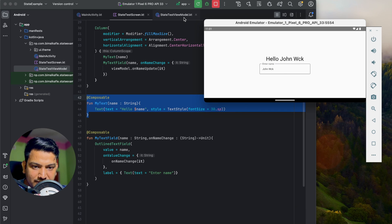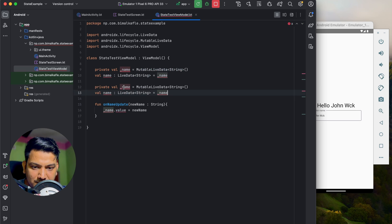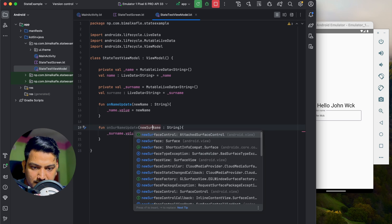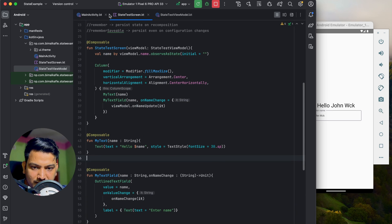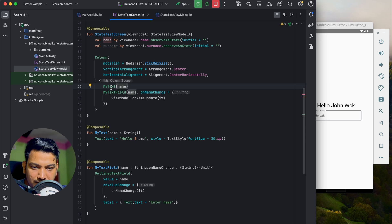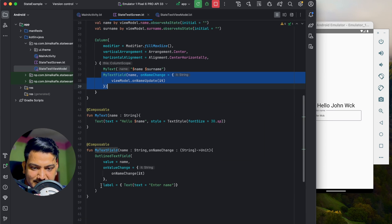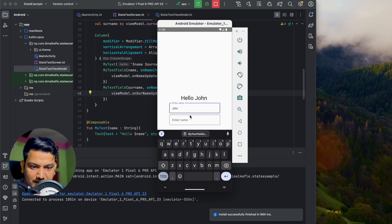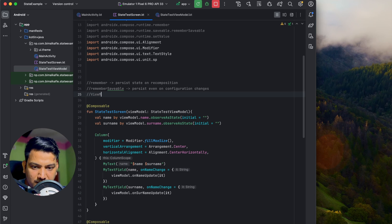To add another variable — for example, surname — we duplicate the LiveData pattern in the ViewModel: a private '_surname' MutableLiveData, a public 'surname' LiveData, and an 'onSurnameUpdate' event. In the screen, observe 'viewModel.surname.observeAsState'. We copy the MyTextField composable, pass surname, and hook up 'onSurnameUpdate'. Running the app shows both name and surname updating in the text — we can use ViewModel and LiveData to host state for reusability.